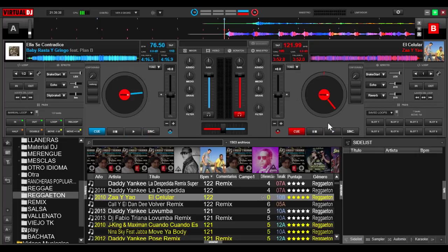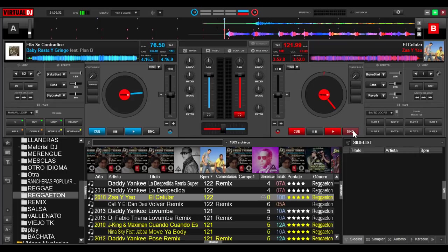Si ya tenemos activada la sincronización y se ven aquí en este ejemplo, tenemos dos canciones: una con un BPM de 76 y otra con un BPM de 121. Si le doy sincronización, debería sincronizar las canciones, pero lamentablemente no las sincroniza. Vamos a ver cómo resolvemos esto.